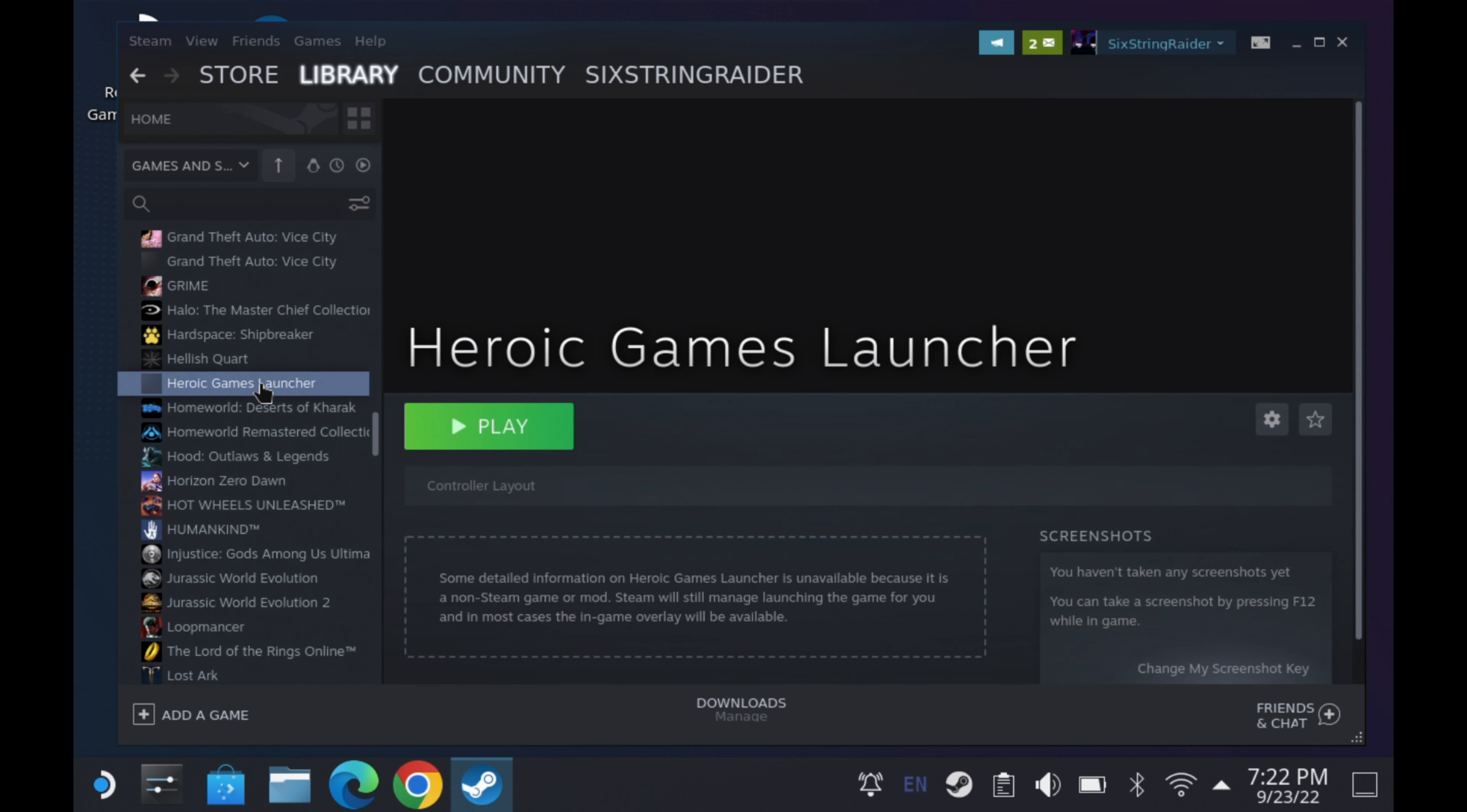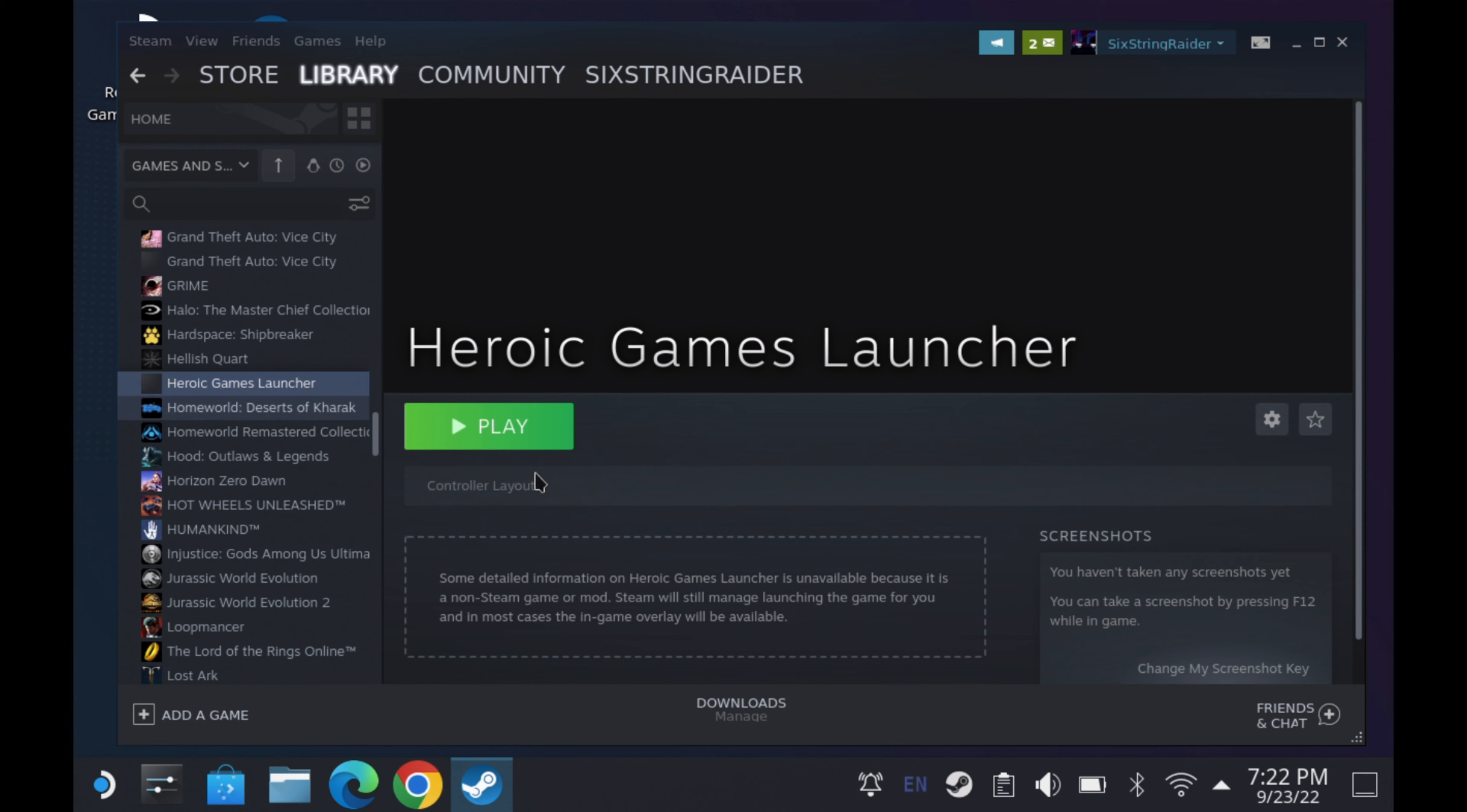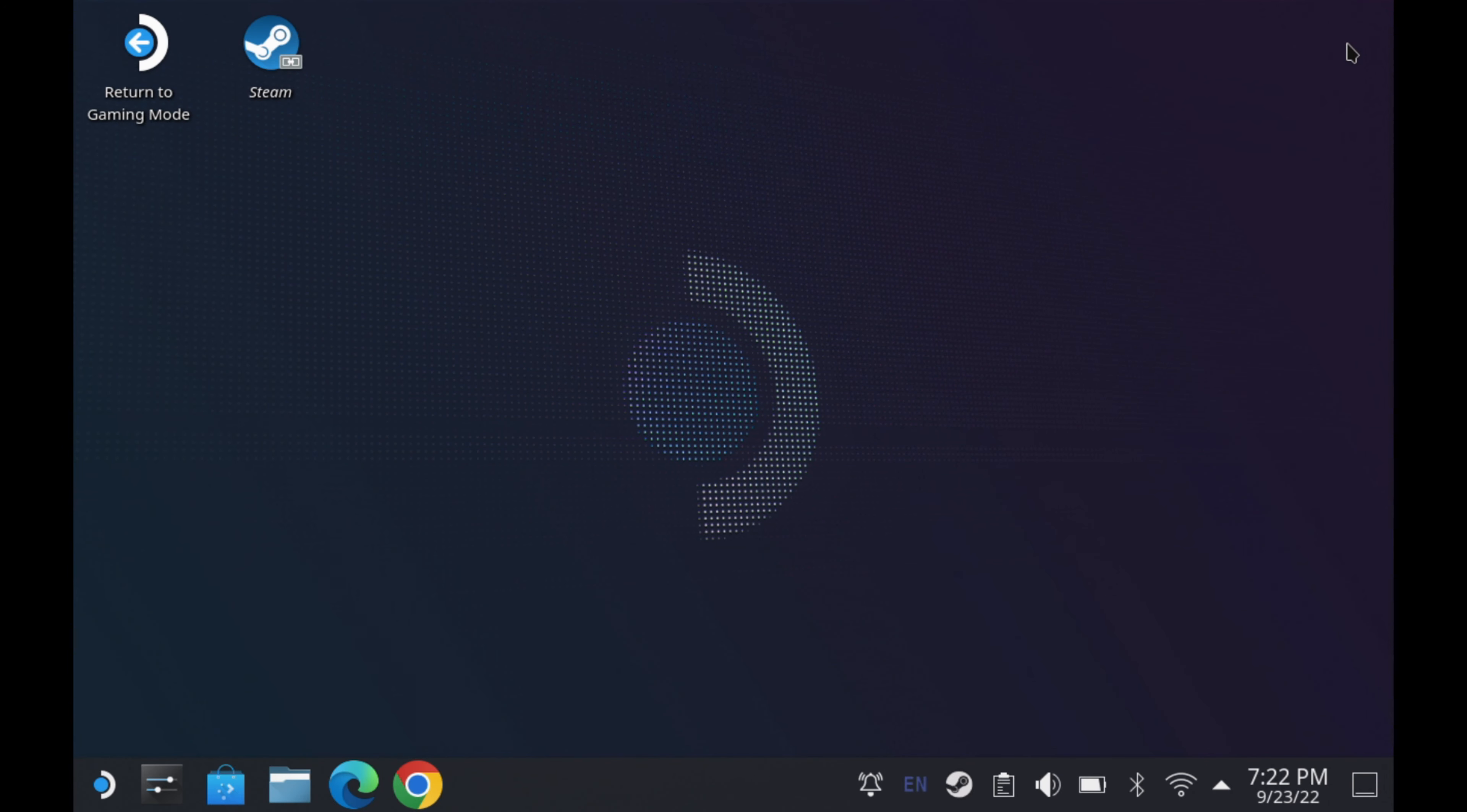You click on it and it's added into Steam. So this will show up when we go back to game mode. So let's go ahead and close this out and go back to game mode. And I'll show you how it shows up there. And we'll launch from there and we'll go ahead and run a game.